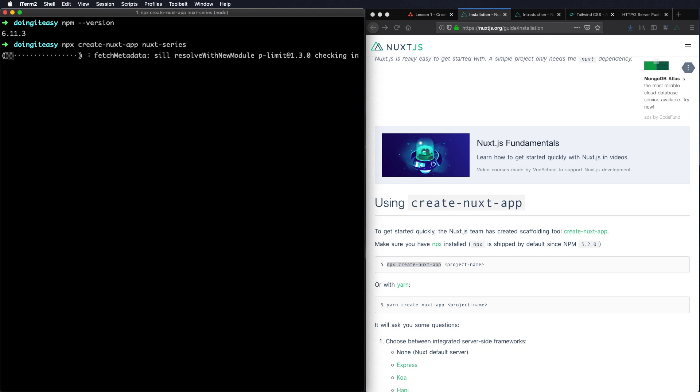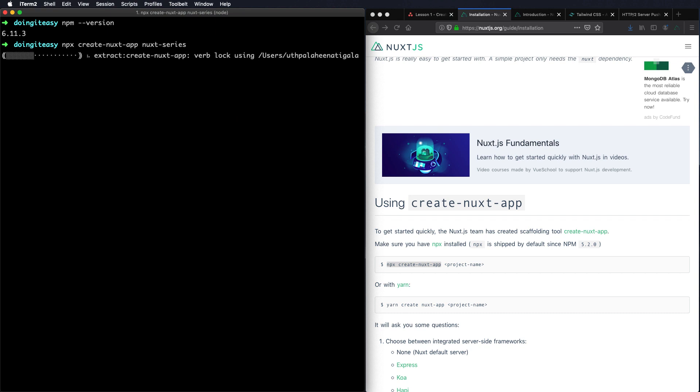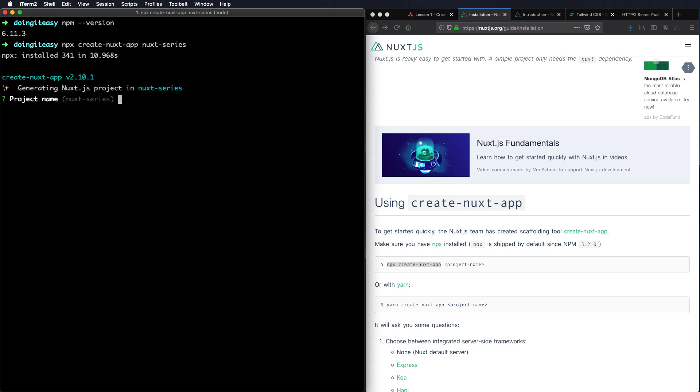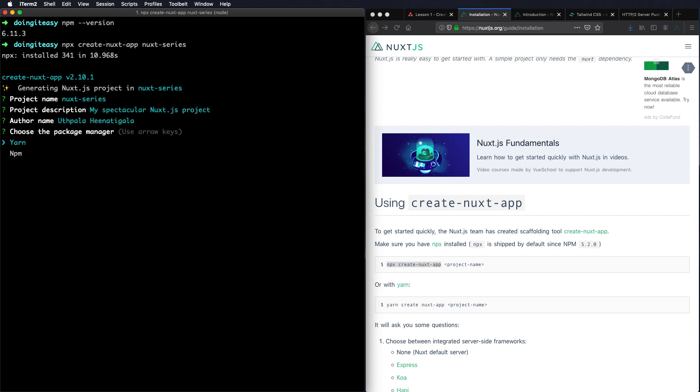Alright. So now we will get a bunch of questions which is a configuration for the Nuxt project. The name of the project, let's go nuxt-series. Description is fine. Name is fine.